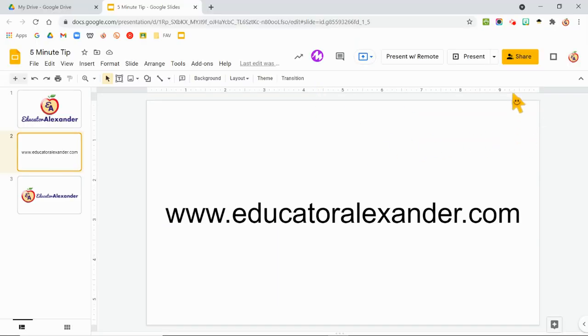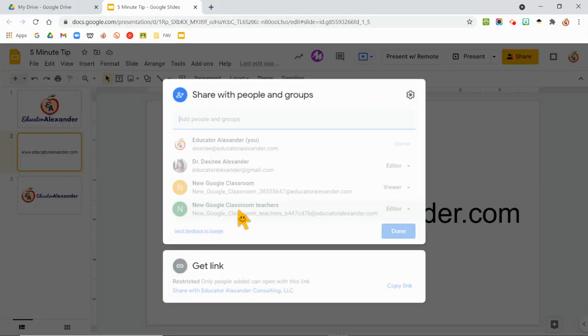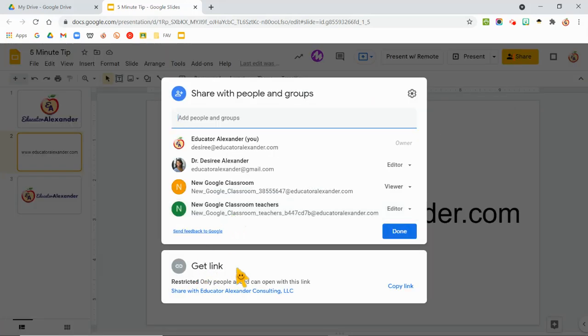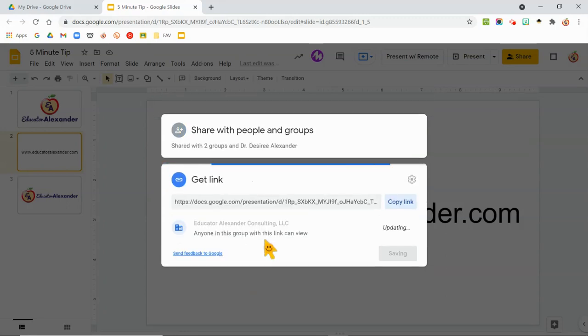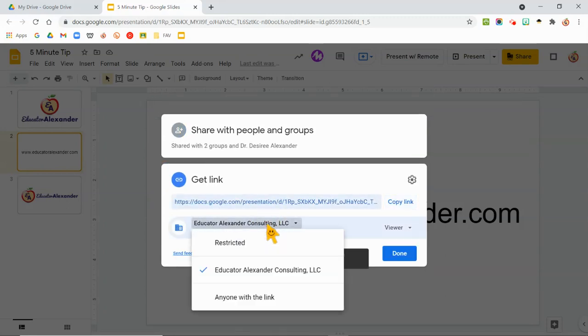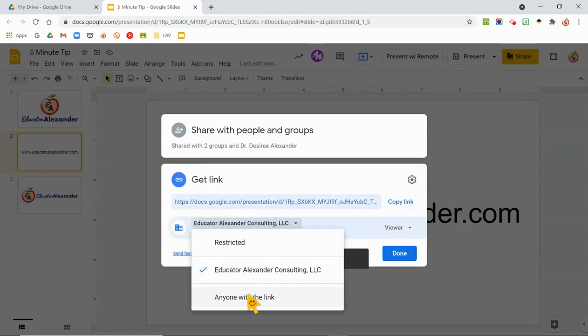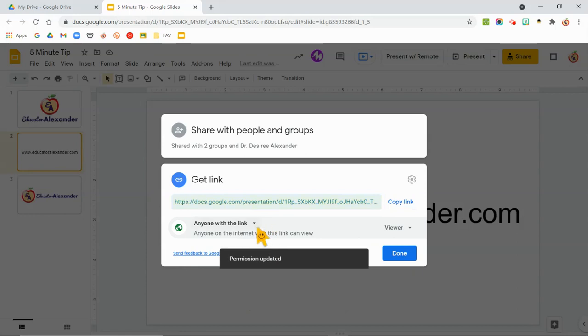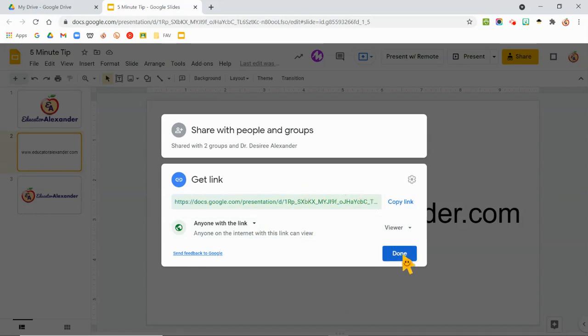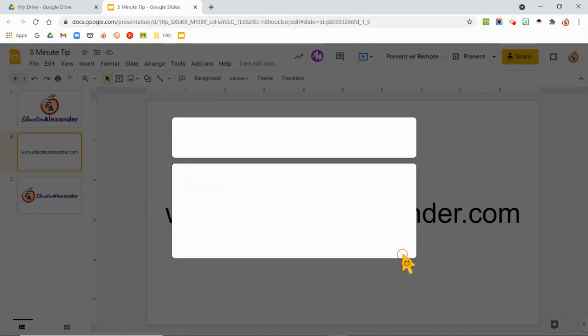The first step is you need to make it shareable. So when you click share, it just can't say restricted down here. So you need to go ahead and say you want to share it with just your school district or with anyone. I don't care which one. It just can't say restricted. And then I'm going to click done. First step is complete.